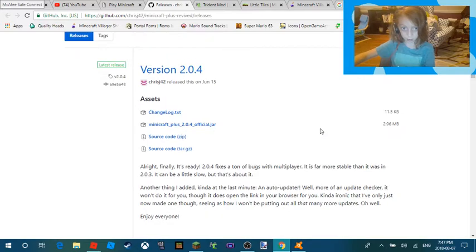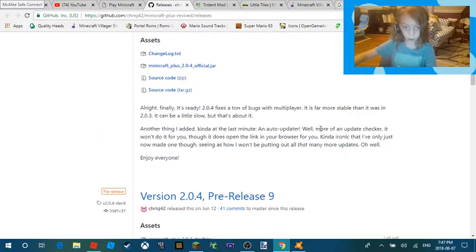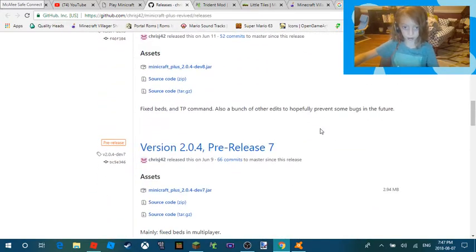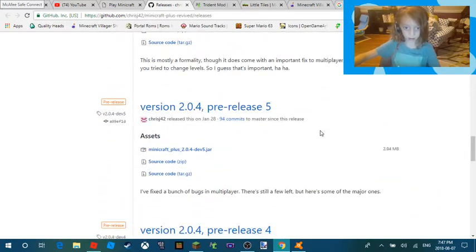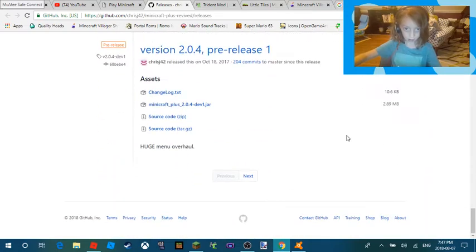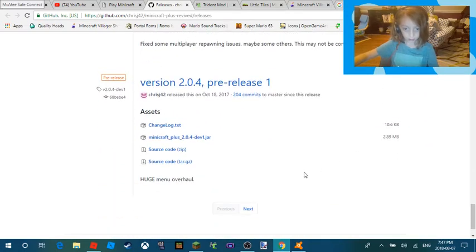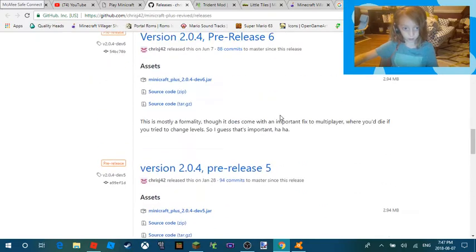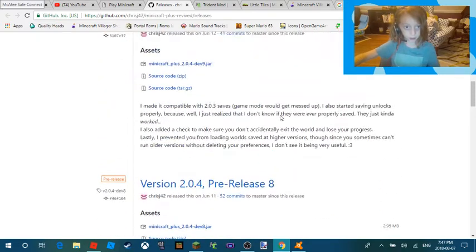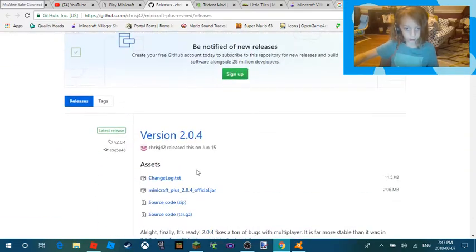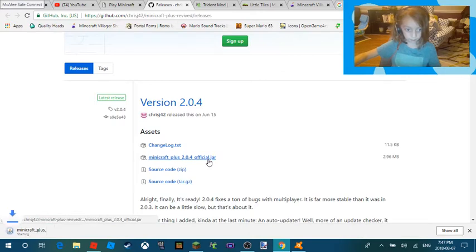There are also older versions of the game which you can get on here. There are many different versions, but of course click this one. So you click this and it will bring up this.